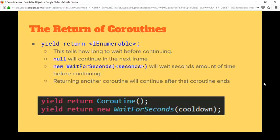Yield return is the more complicated one — that's how you actually control timing. What you put as the yield return determines when the coroutine will continue. It does two things: first it says 'I'm going to stop here,' second it says 'how long am I going to wait to continue.' There are two main options: returning null, which waits until the next frame; and returning a new WaitForSeconds passing the number of seconds. Returning new WaitForSeconds(0) is the same as waiting for the next frame.